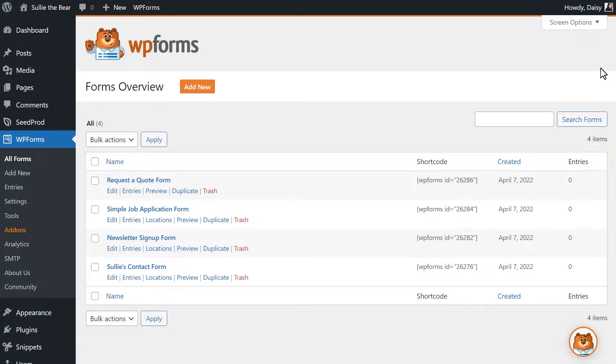The Forms Locator feature will scan all pages, posts, custom post types and so forth for any forms data and if it's available, display it on the Forms Overview page.